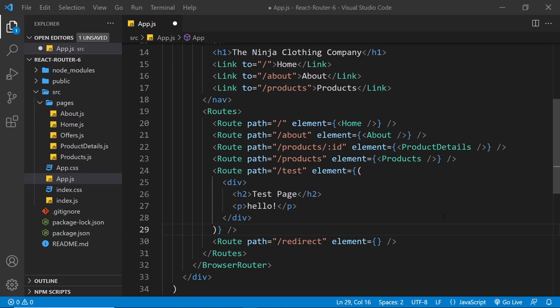All right, so now we have all of our routes updated. Next up I want to look at how we can perform redirects for certain routes and also how we can programmatically redirect users as well.